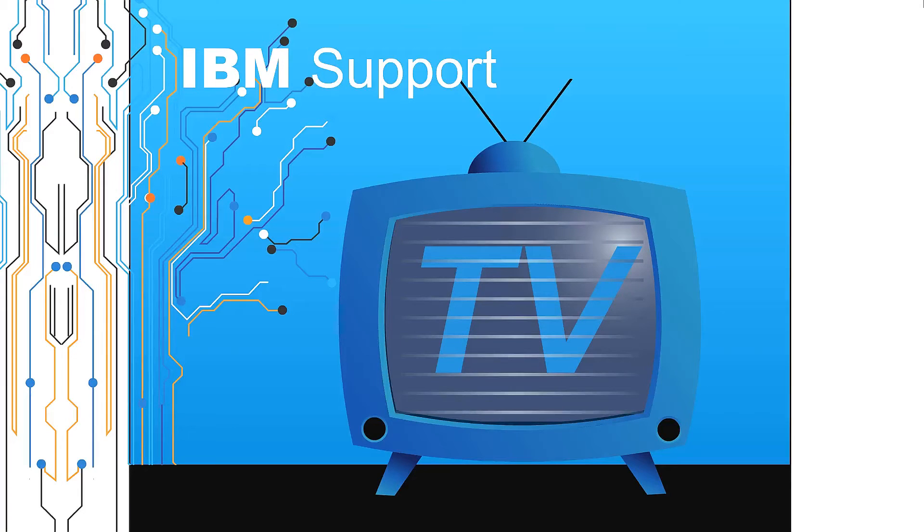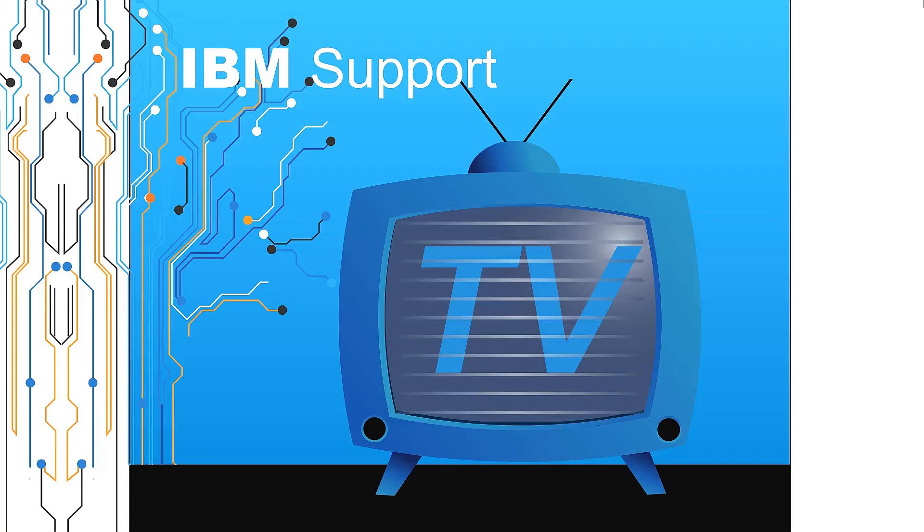Welcome to IBM Support TV where we answer questions and share technical support information, hints and tips on IBM products.